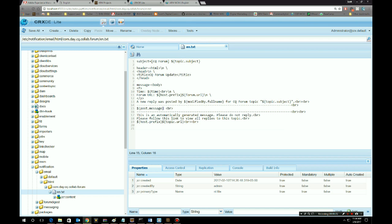We're posting from an HTL component and it's going to populate all these variables that we see in this template. So post message, we have time, we have prefix, we have form URL. These are just examples of values that we can populate when we're posting messages from AM and we want to send emails based on templates.